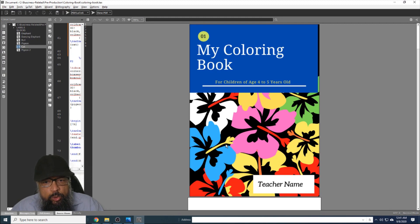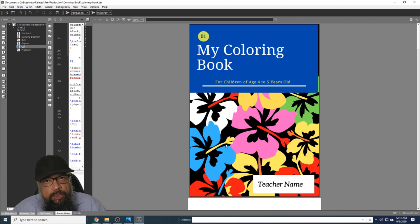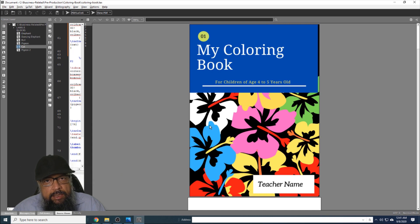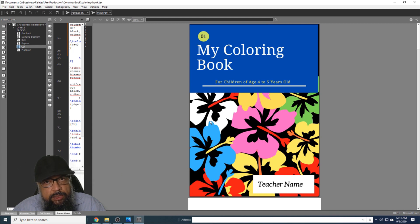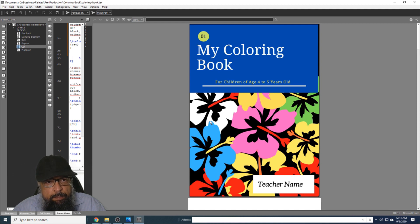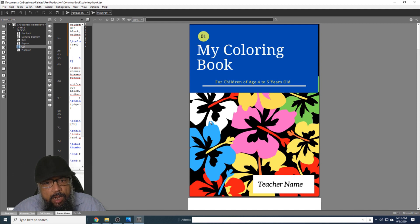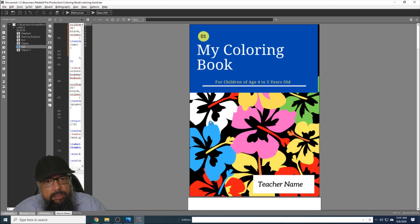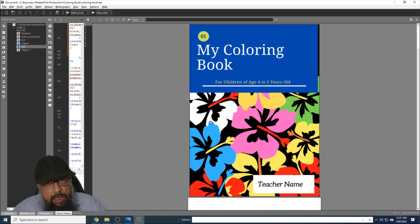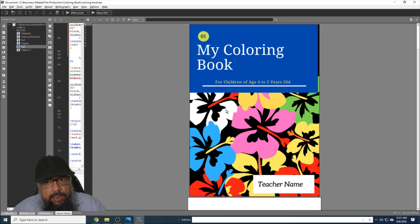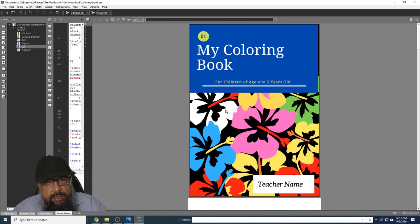In this video, I'm going to show you how to create a coloring book using free tools only. There could be many reasons you want to create a coloring book. If you are a primary teacher, you might want to give it to your students. If you are a parent, you want to give it to your children, or you can sell a coloring book on websites such as Teachers Pay Teachers or Amazon Ignite or even Amazon KDP, which is Kindle Direct Publishing.